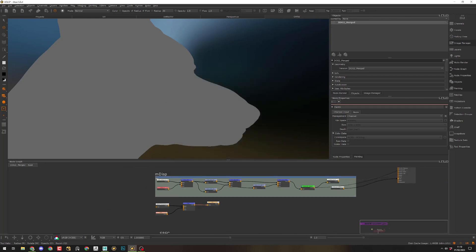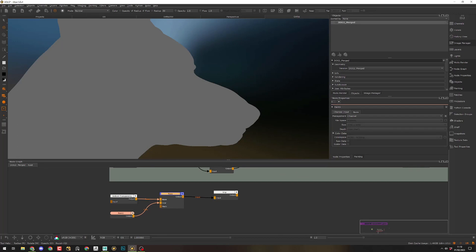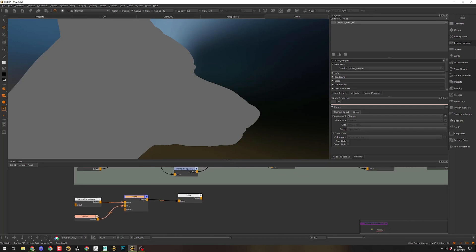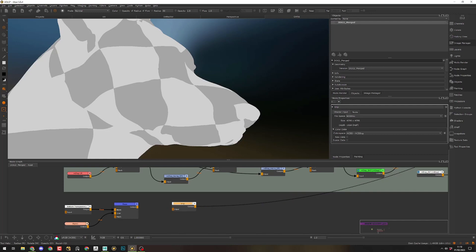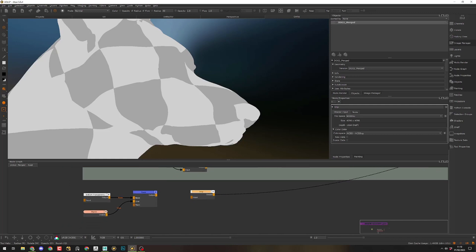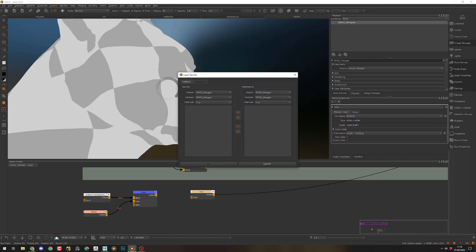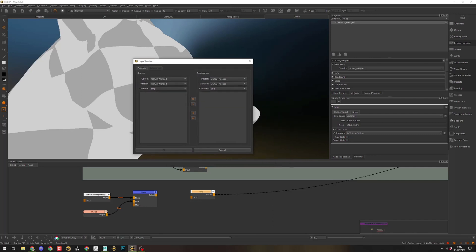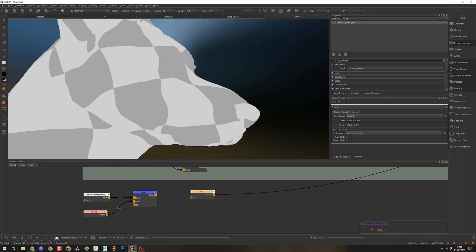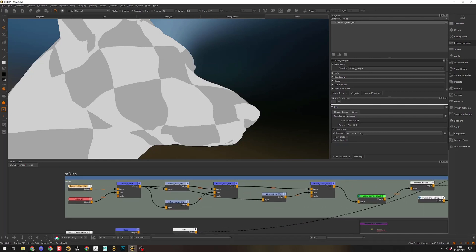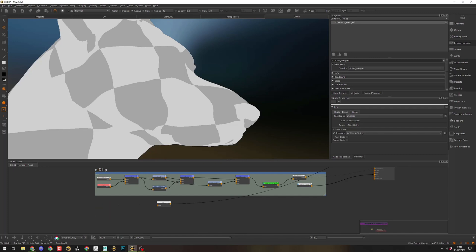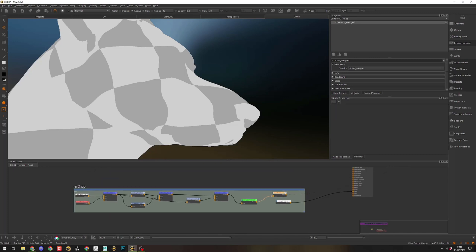That means that whatever you want to transfer, you will have to place it before a merge, and you will have to create this merge. If I disconnect things and I just have my channel empty — no information, nothing connected — and I go into Layer Transfer, you can see that my available nodes have disappeared from the transfer window. So I want to make sure that the information is connected into merges. Every paint layer that I want to transfer needs to be connected into a merge.